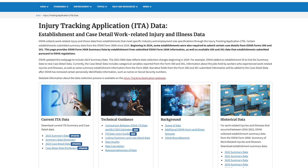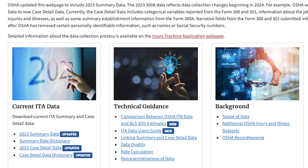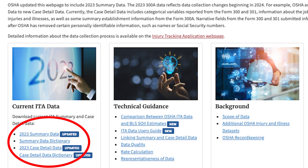On the left-hand side of OSHA's ITA data webpage, you can find this year's data. There are two files: one with establishment level data and one with incident data called case detail data. You can learn what fields are posted, how to link the two data sets, and technical guidance for using the data in the two data dictionaries and in the ITA data user guide.